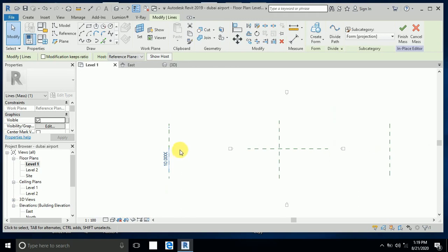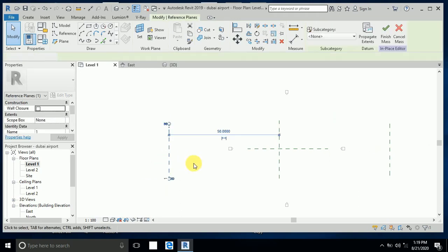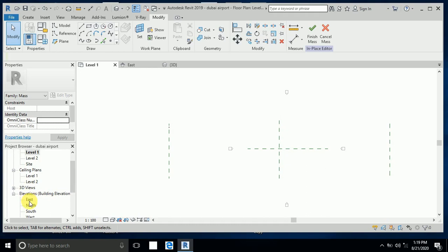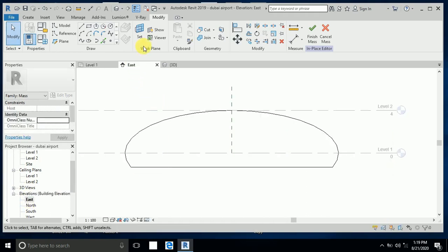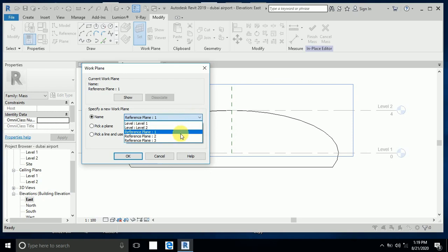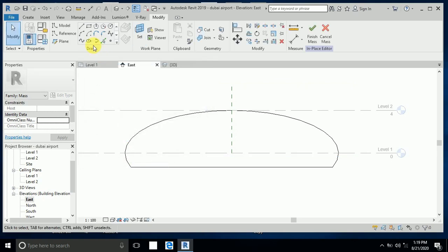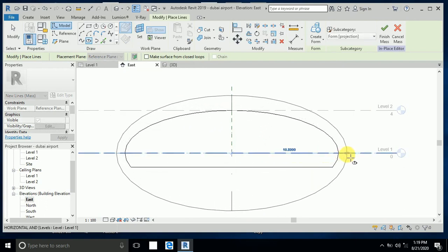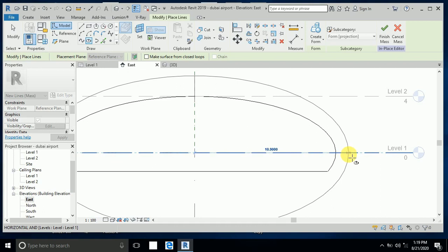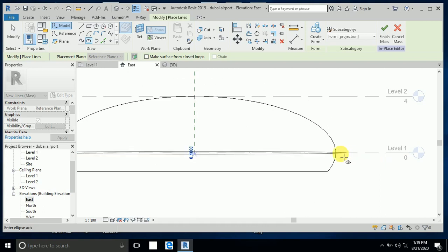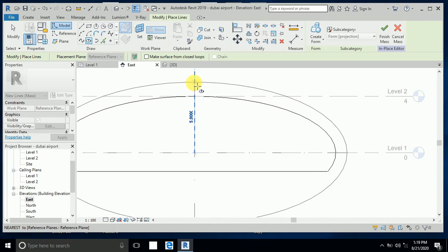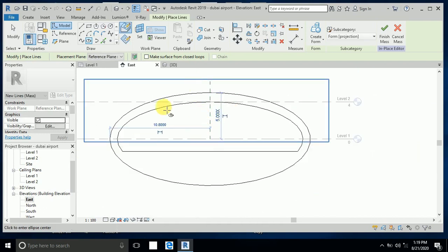Now I need one ellipse here and one here. I go back to the east elevation, set this one to reference plane two, and draw this ellipse — a little bigger. I also create this one with one meter as the height.